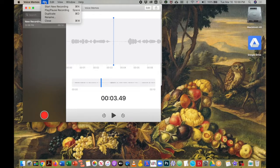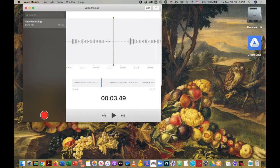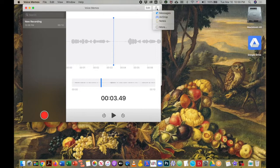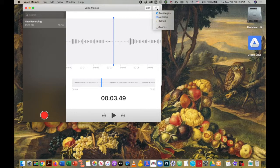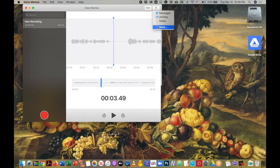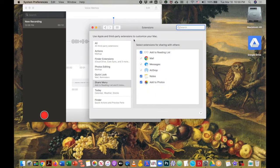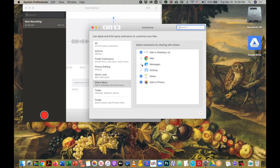Now this option has disappeared. Over in this right hand corner, we do have a share button but we only have options for messages, airdrop, and notes. The more button also does not offer us choices that we can use.